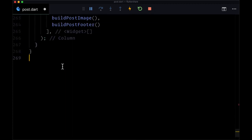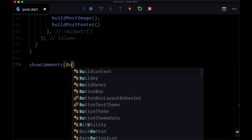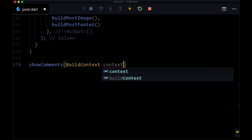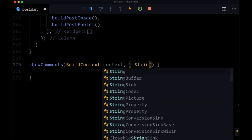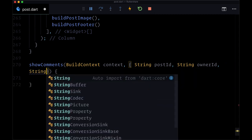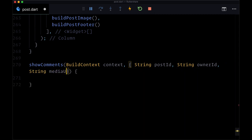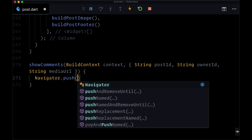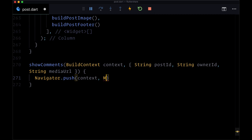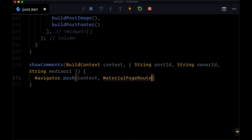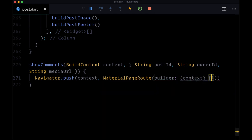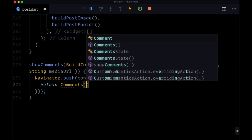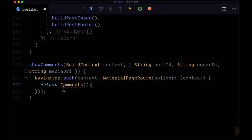So we'll head underneath our post widget, and we'll create our show comments function, where we'll have our build context, and then our named arguments. The first one will be a string of post ID, and a string of owner ID, and then a string of media URL. Then we'll say navigator.push, pass in context, then the material page route, which will have its builder function. We'll provide context, and then we'll make sure to return our comments page. And we'll pass down to comments all of the arguments that we accepted in this function.